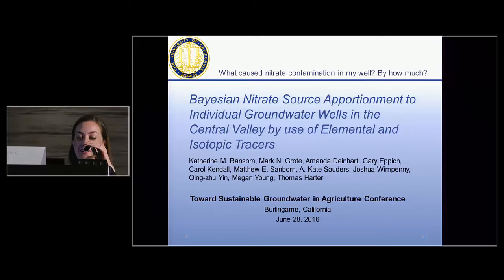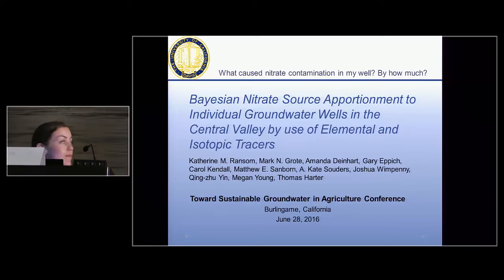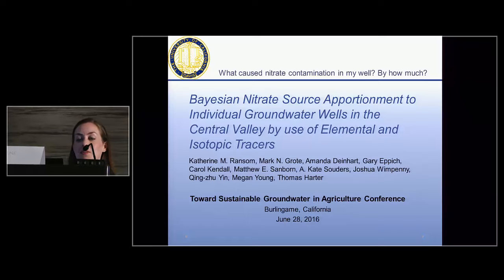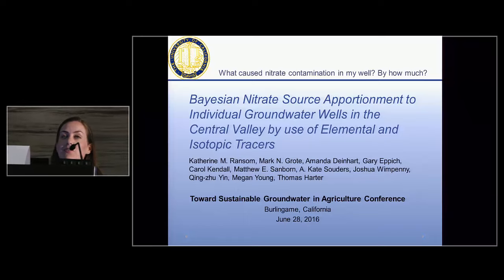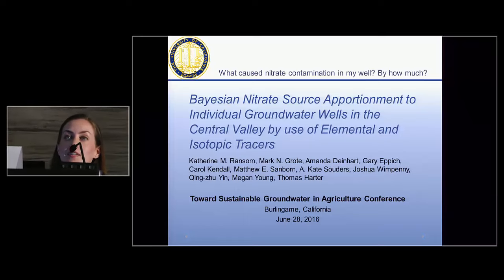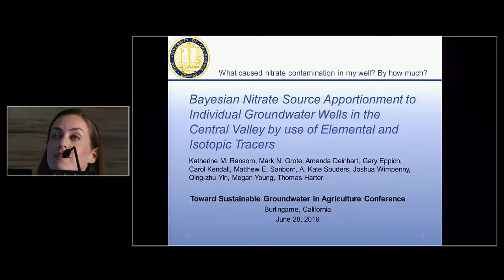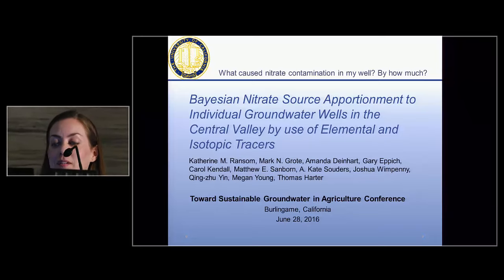Thank you very much, Karen, for that introduction. This study attempts to address the question: what caused nitrate contamination in my well, and by how much?